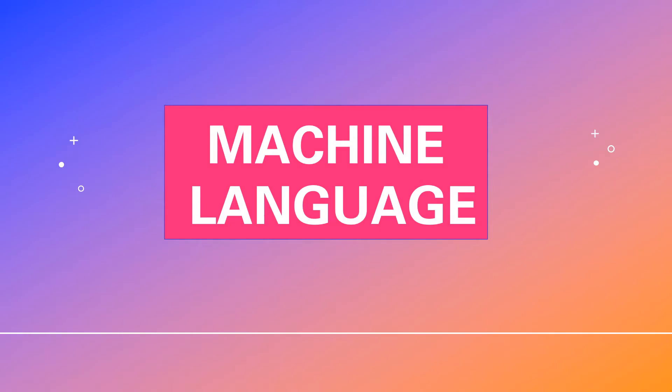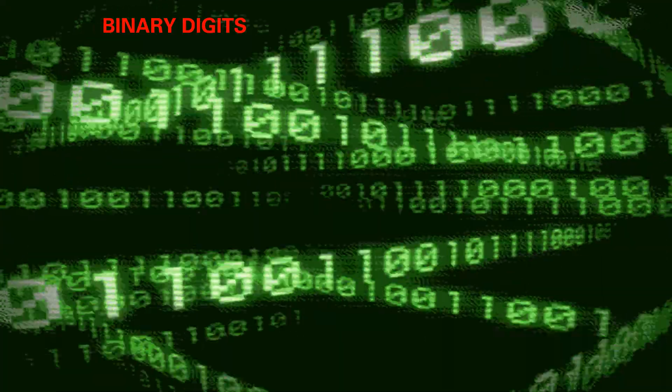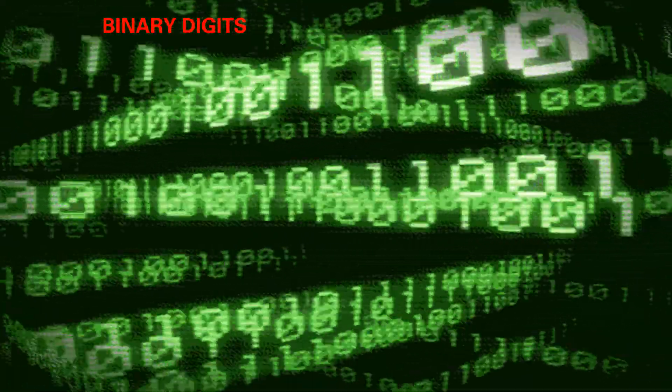Machine language is a collection of 0 and 1. 0 and 1 are called binary digits or bits.